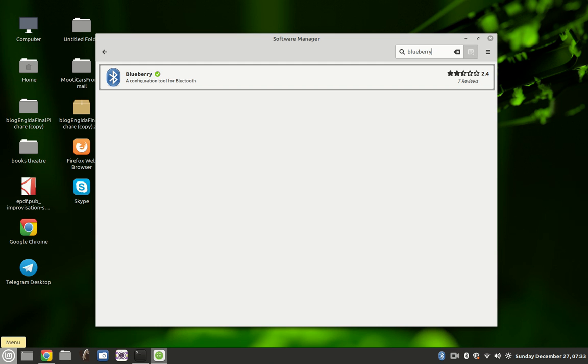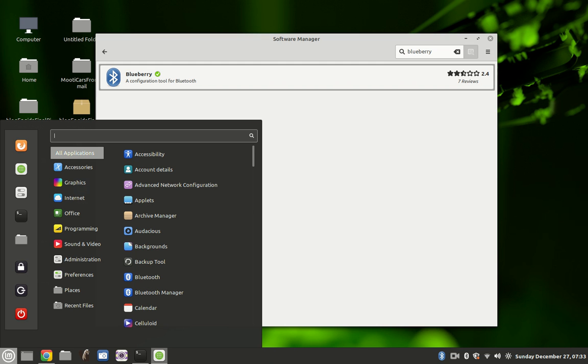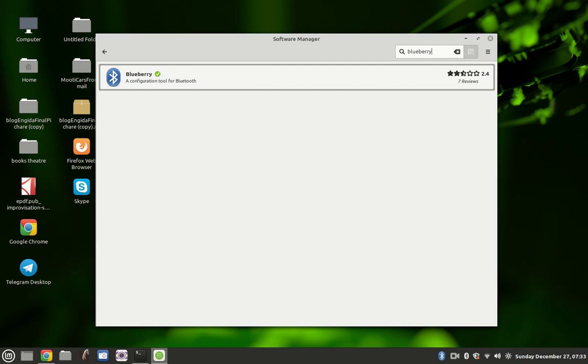So number one, what you're going to do is come here and click on this menu, then click on this green icon. It will take you here. And from here you search for Blueberry. Install it. I already have it installed on my machine.